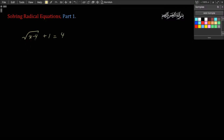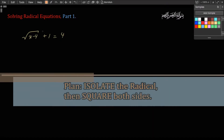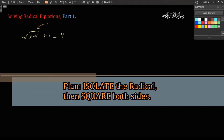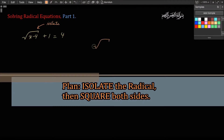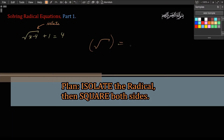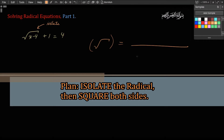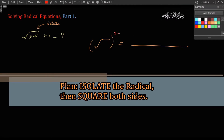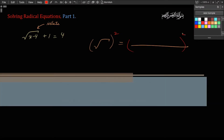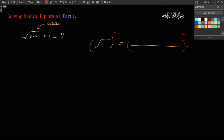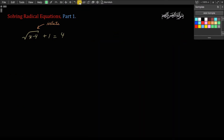Here we have square root of x minus 4, plus 1, equals 4. The strategy here is to isolate the radical — in other words, get the radical all by itself and everything to the other side. And then once we've done that, we square both sides, and that's going to get rid of the square root sign. Our job is to isolate this radical, and when it's all by itself, to square both sides.